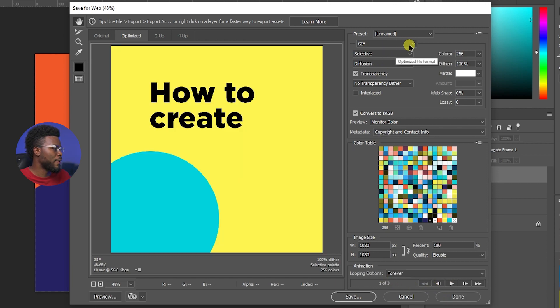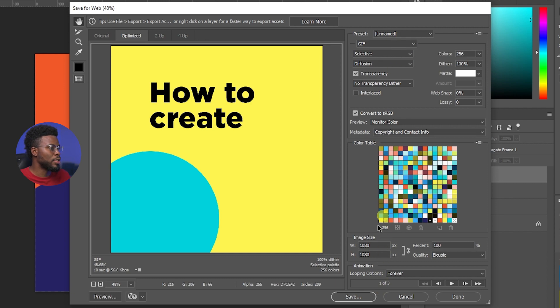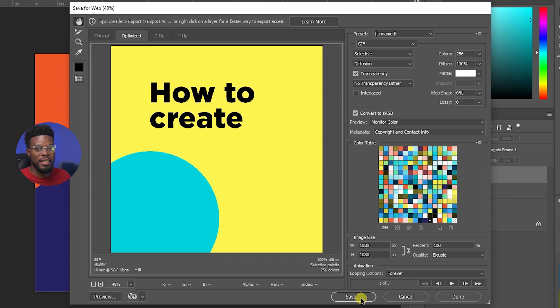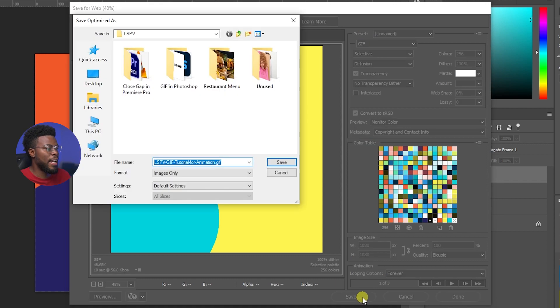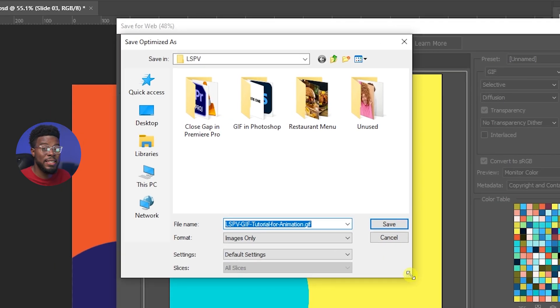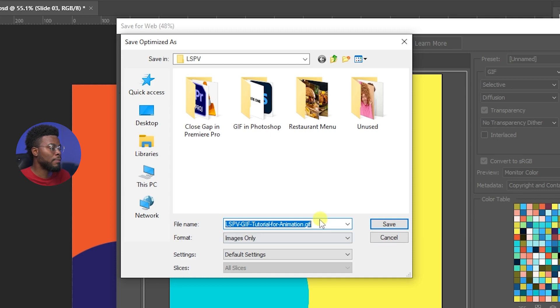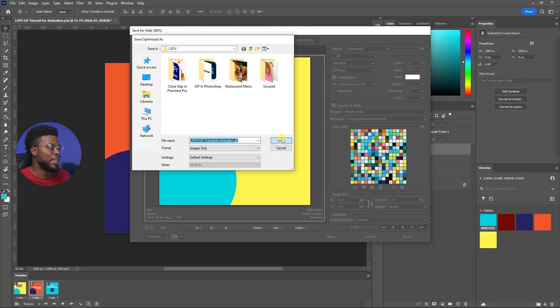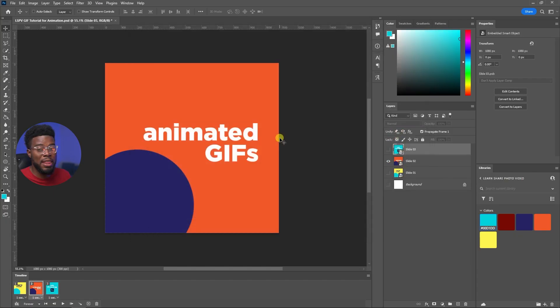All you have to do next is click save, and here's my save as dialogue box here. All I have to do is choose my custom name and then click save. And that's how you create an animated gif using Adobe Photoshop.